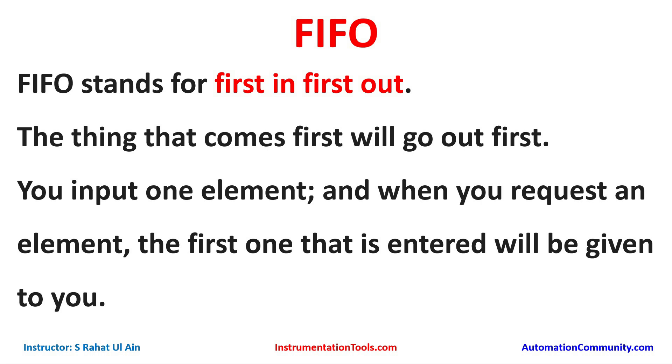And when you request an element, the first one that is entered will be given to you. In this FIFO functional block we feed some elements and when we request an element, the first one we have fed will be entered.